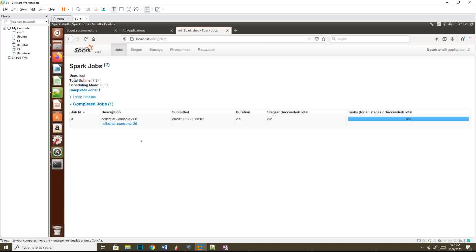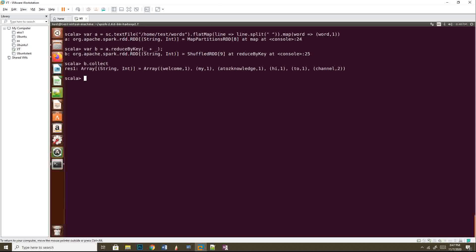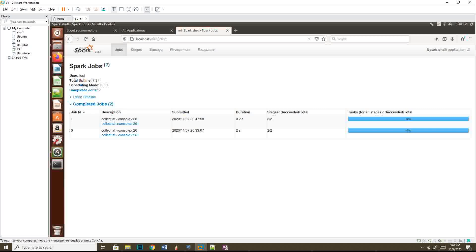Now I'm going to trigger the reduce by key operation, which is the aggregation — that means this is a wide transformation. I execute this as well. If I refresh the page, I'm still not getting any new job, because as I told you, only when the compiler finds an action in the code will your job start. Now I'm going to invoke an action — the last variable B dot collect. If I do this, I can see the output. You can see the channel is two. Now if I refresh, I can see two jobs. Only when I triggered the action did the job start and complete.